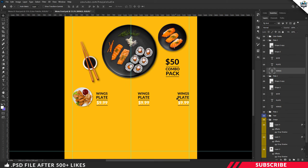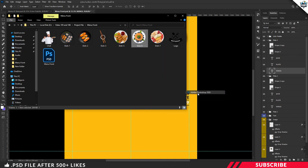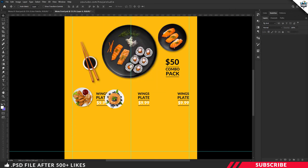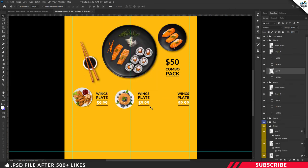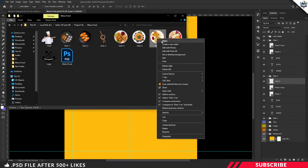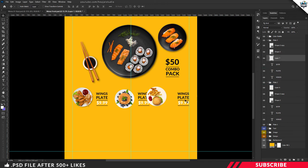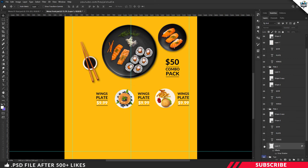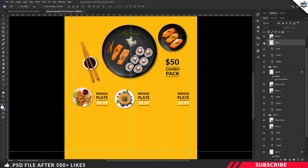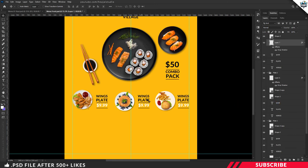Now drop in new images. Go to the project file, open Dish 6 stock image, drag and drop it inside our canvas, and place it inside the Plate 2 group. Adjust the position using your keyboard arrow keys. Repeat the same step for Plate 3 — open the image, drag and drop it, and place it inside the Plate 3 group. Then apply the drop shadow effect to both new images by copying and pasting the layer style.